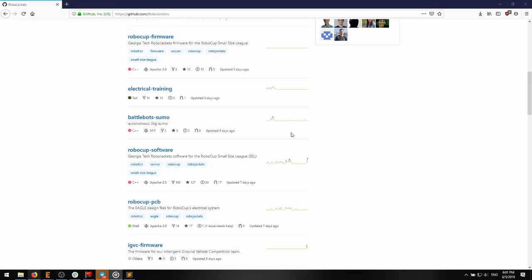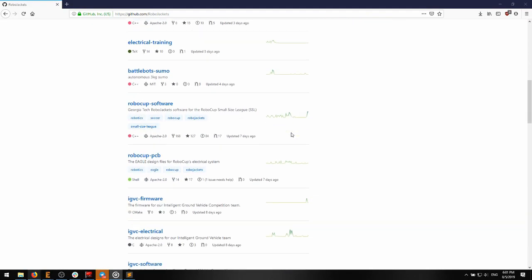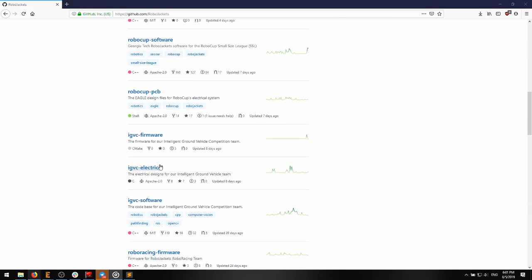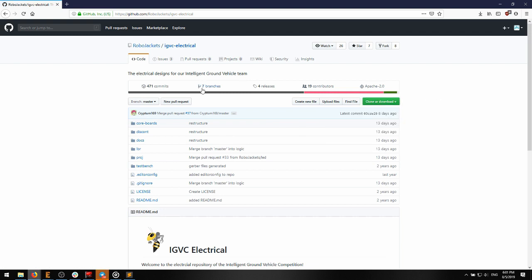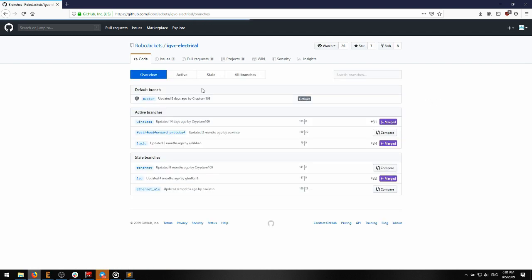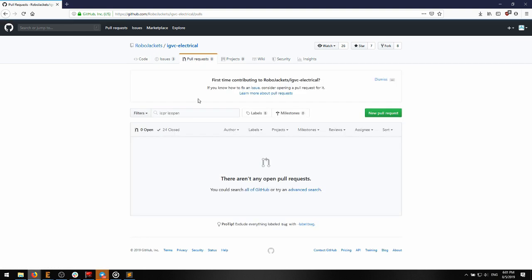Here is the RoboJackets GitHub. Each of our teams has a repository for their electrical designs. Anyone can clone these to their own computer. If you want to edit or add to these designs, you can make a branch of the project and make whatever changes you want. Once we manufacture the boards, we merge the branch back into the master project.